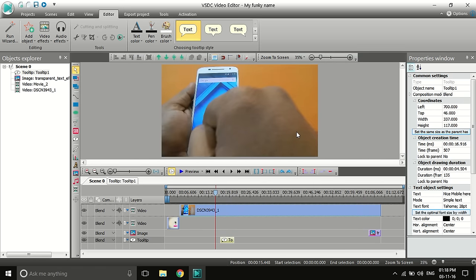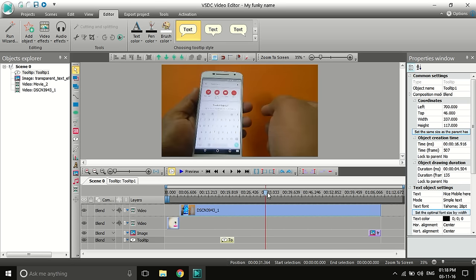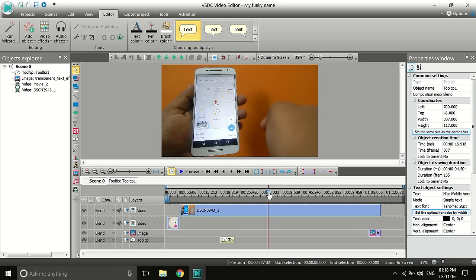Now, what if you want to trim the video? For example, I want to trim from a certain point to another point.